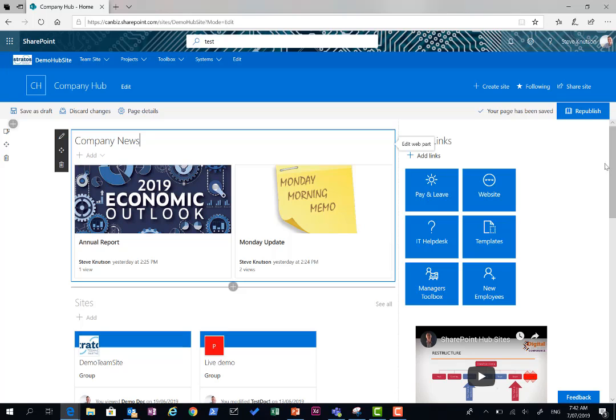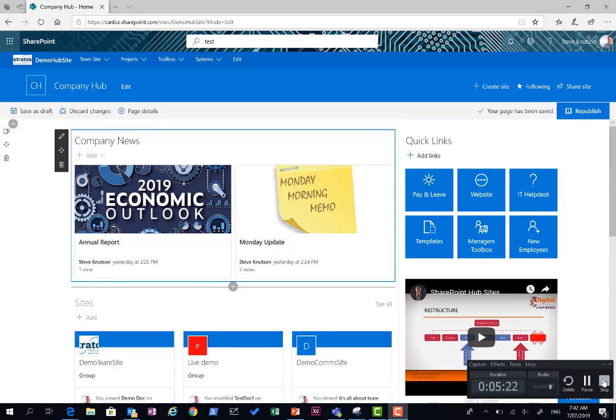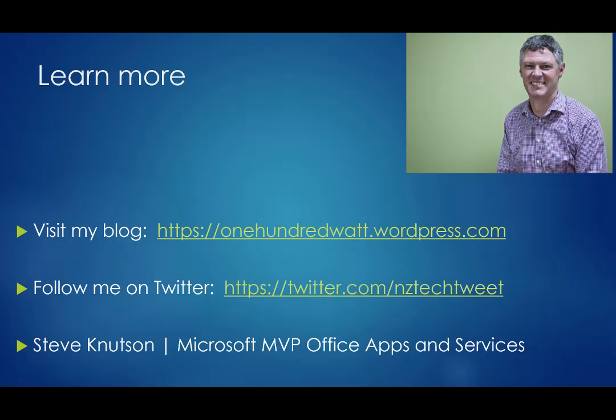And that's about it for this demo. I hope you've enjoyed it. I hope you've enjoyed this video on Modern SharePoint. I'm Steve Knutson, Microsoft MVP for Office Apps and Services. You can learn more at my blog, 100watt.wordpress.com or you can follow me on Twitter at NZ Tech Tweet. Thank you.